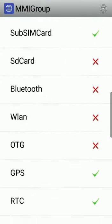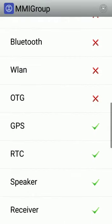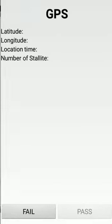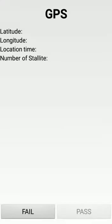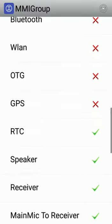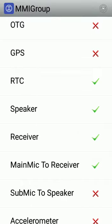And GPS also - if you enable GPS from your device, you can automatically see whether the latitude, longitude, location time, number of satellites is properly working or not. Using this technique you can also do speaker testing.